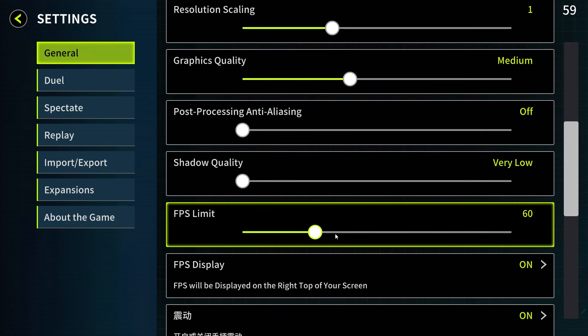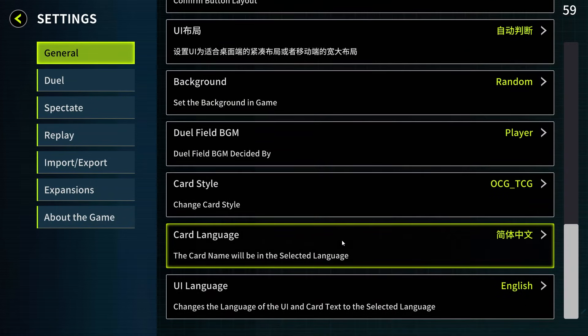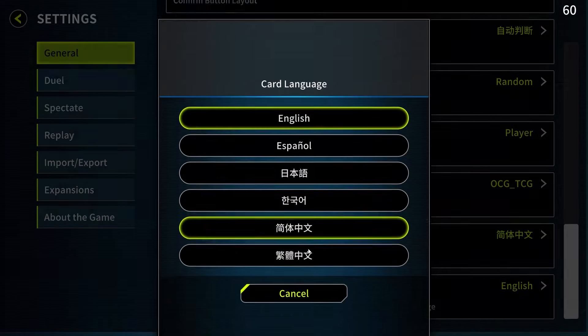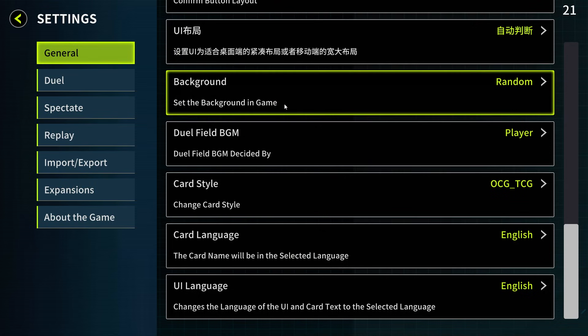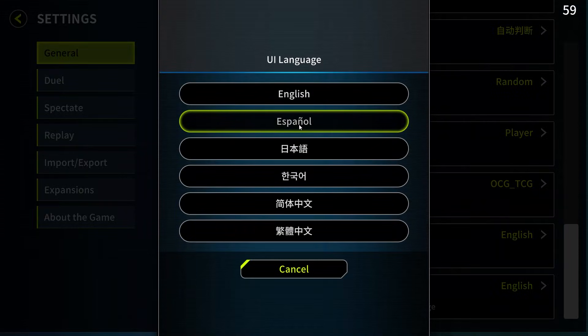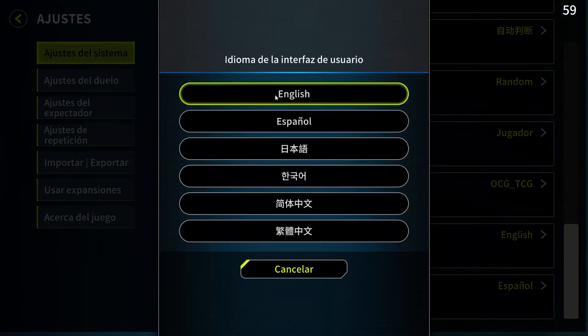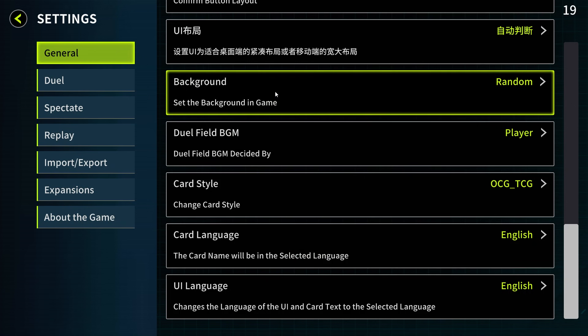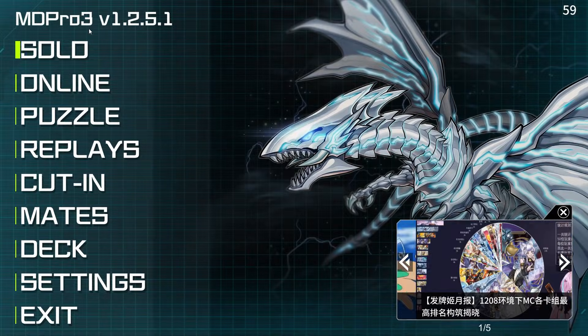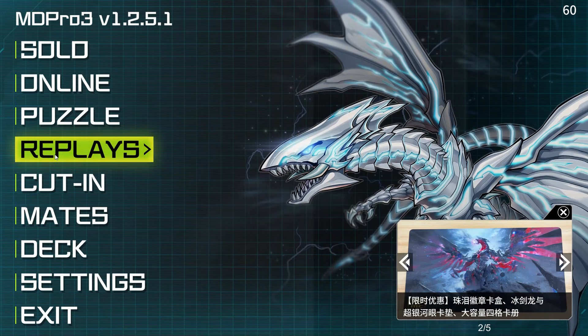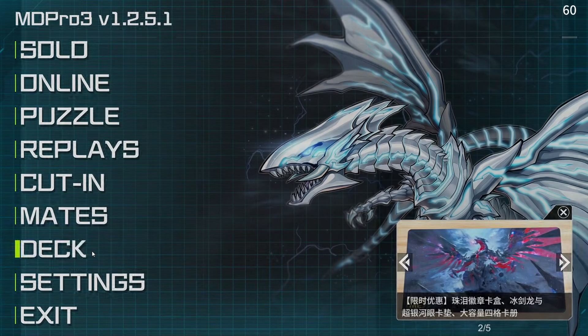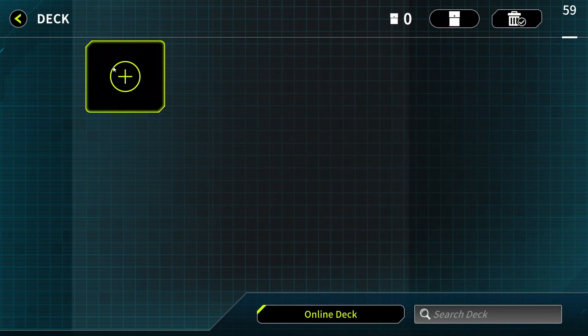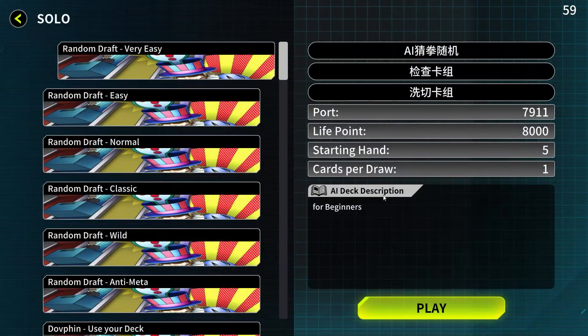So now we will change the language to English. UI language we change to Español and back to English. Now when we go back, all the menu items appear. Now we are able to play the game normally. We can build our decks and we can duel.